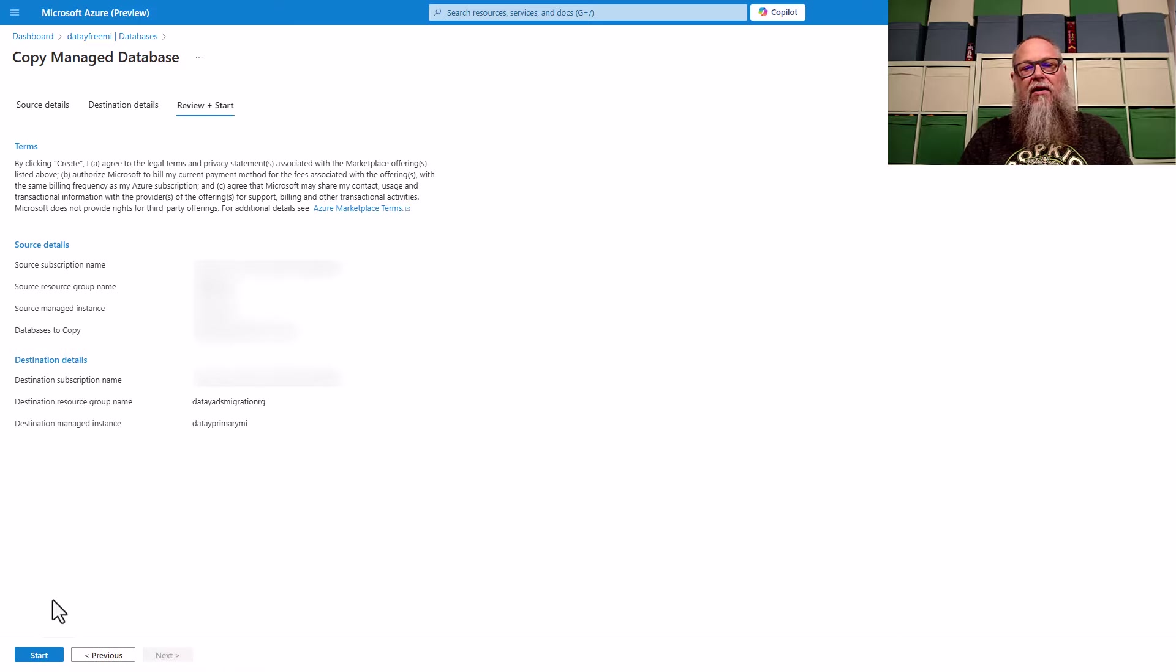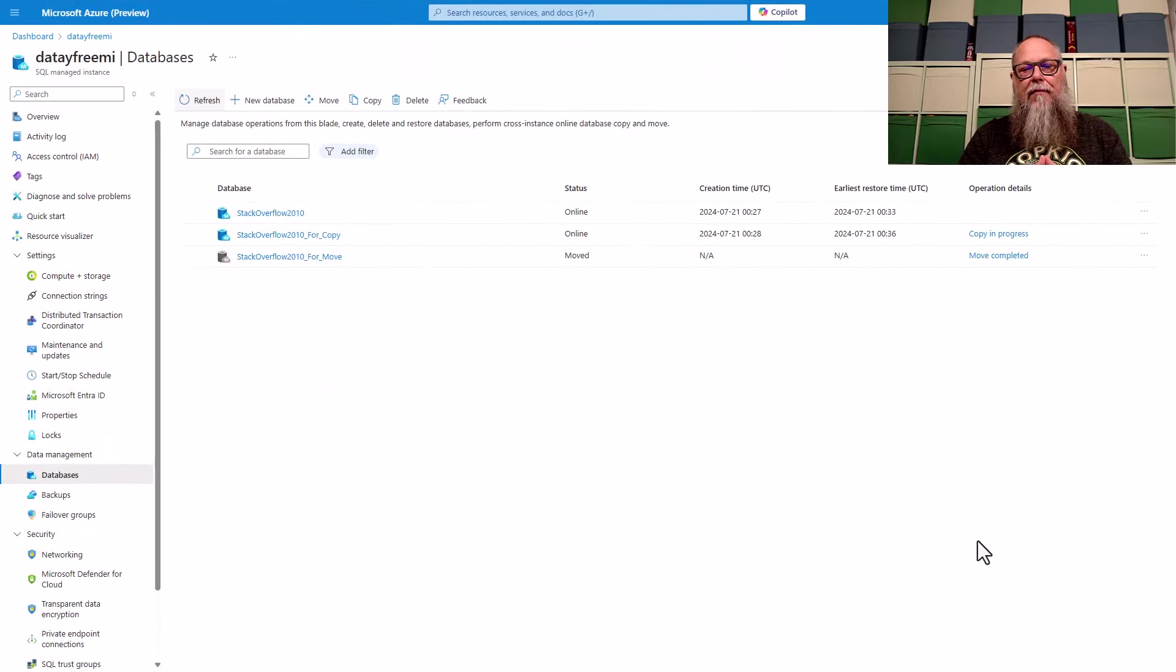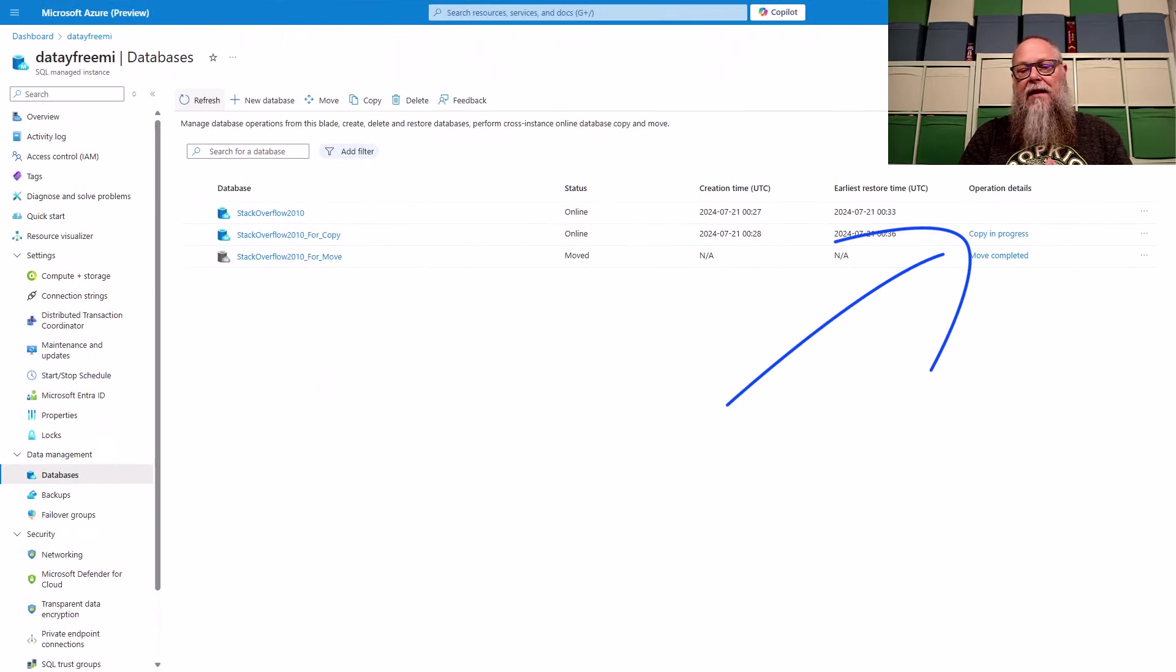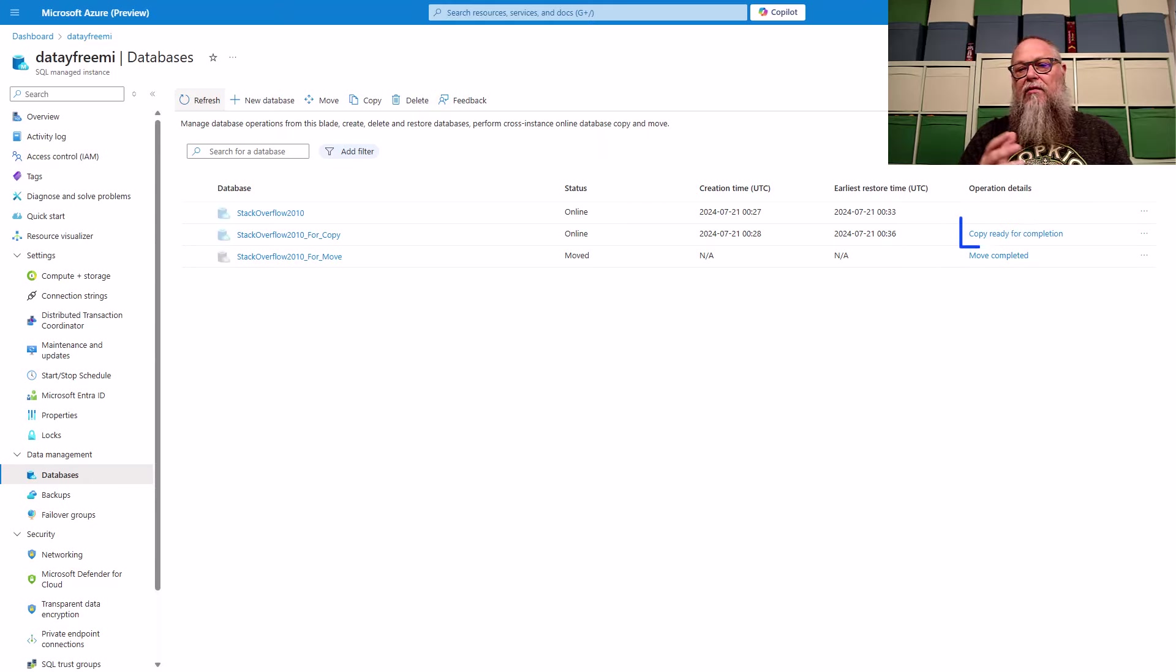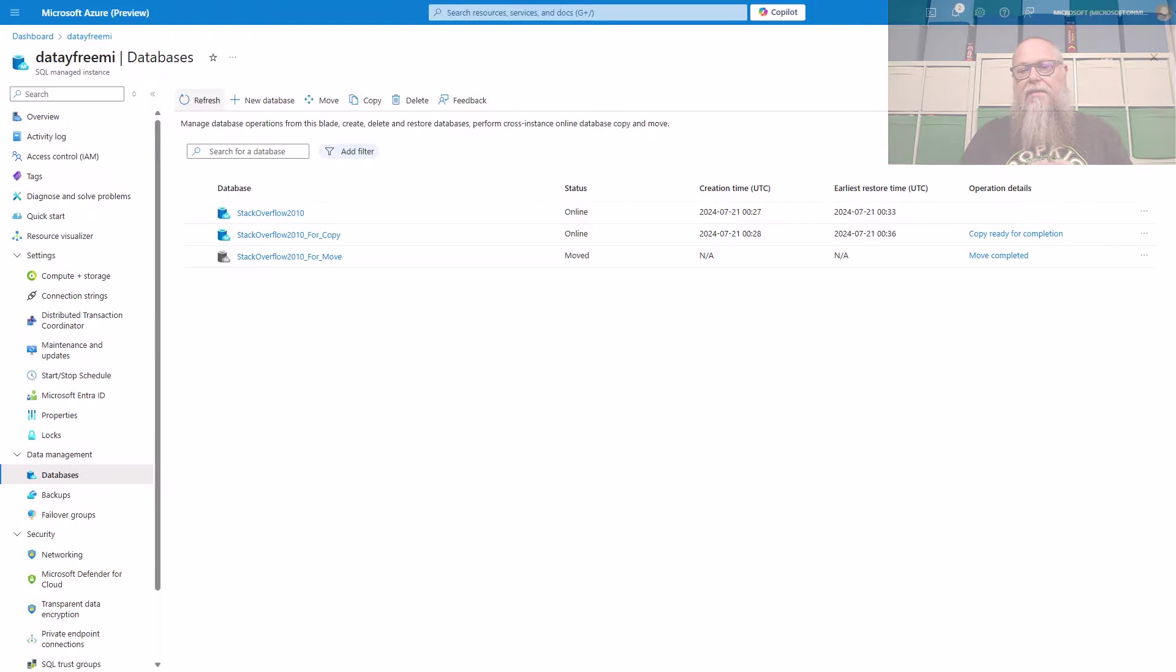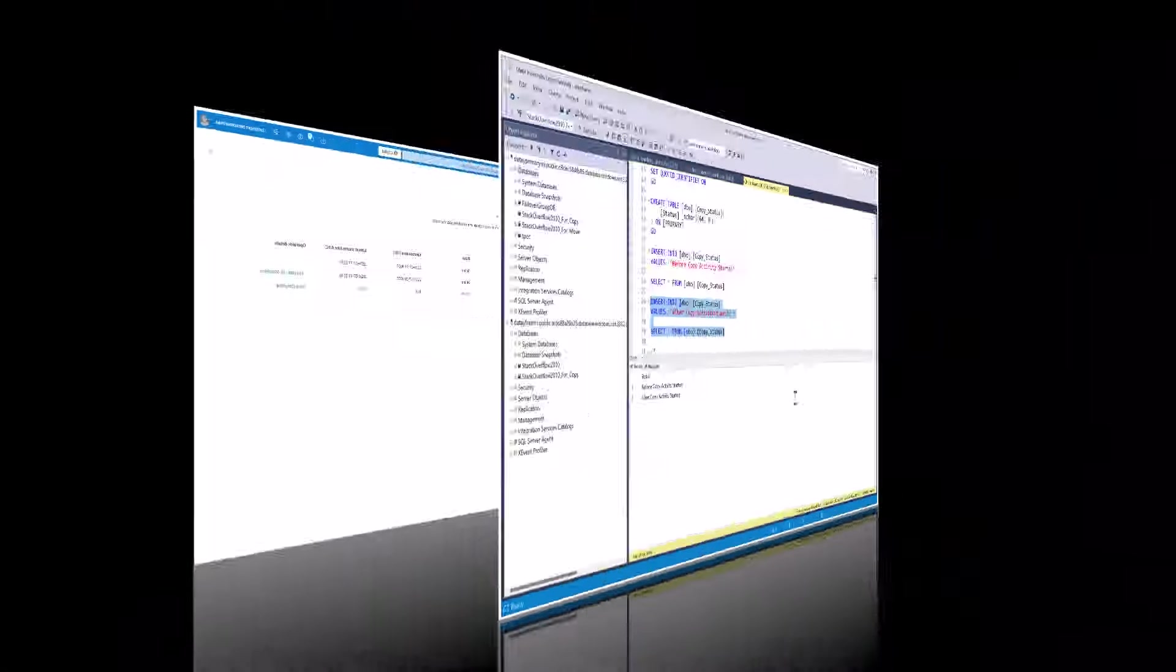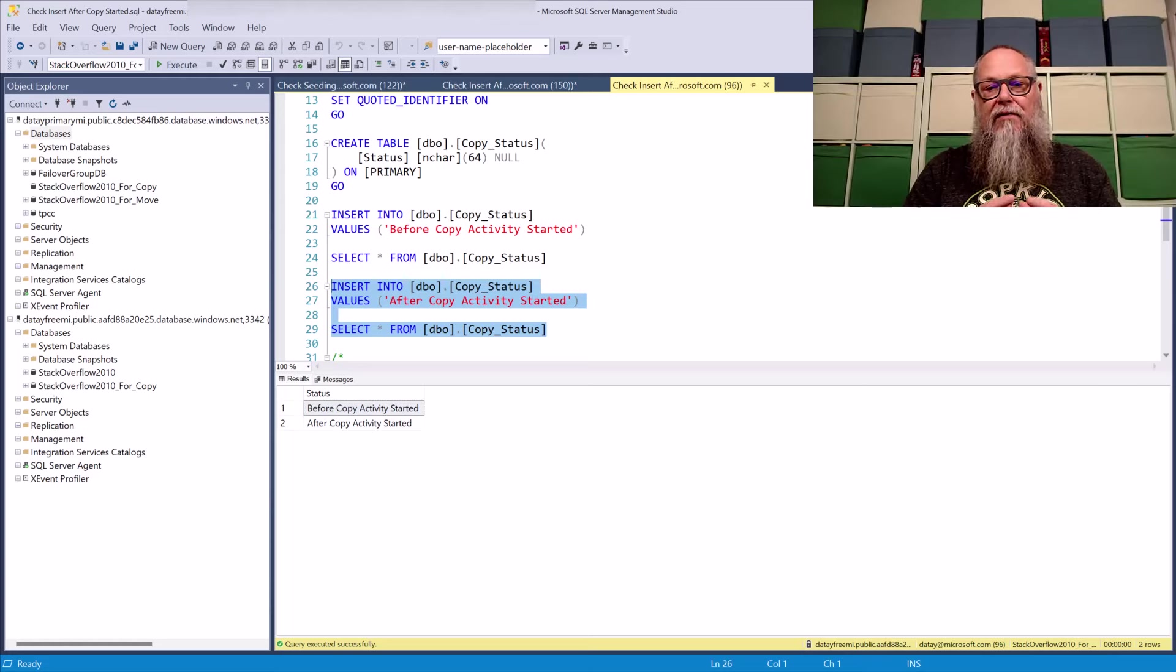In this case, it's a copy, which is going to be different than our move. You're going to see that the copy is in progress, just like we saw with the operation details in the move. A little bit of different verbiage there, but it's a copy. Now it's saying the copy is ready for complete.